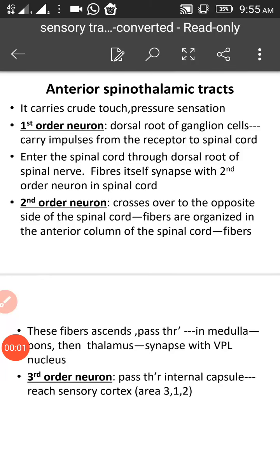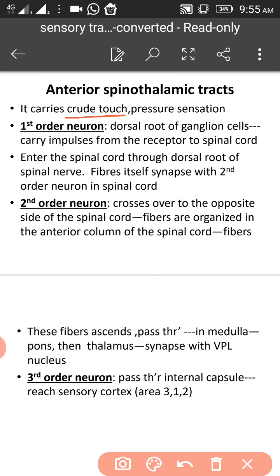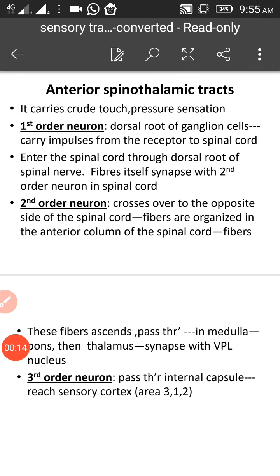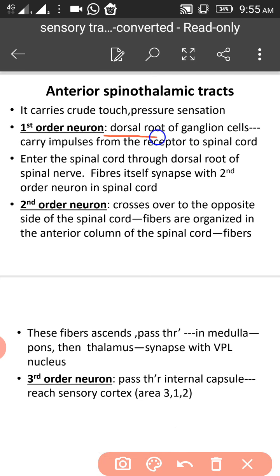The anterior spinothalamic tract mainly carries crude touch and pressure sensation. The first order neurons pass through the dorsal root ganglion, carrying the impulse from the receptor to the spinal cord, entering the spinal cord through the dorsal root of the spinal nerve.